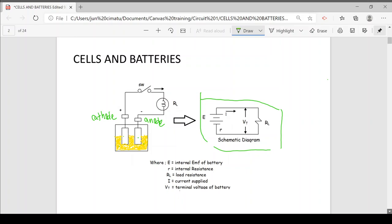Commonly used storage batteries are the liquid acid type, the nickel-alkaline type, and the nickel-cadmium-alkaline type. Batteries are rated based on the 8-hour rate of discharge.